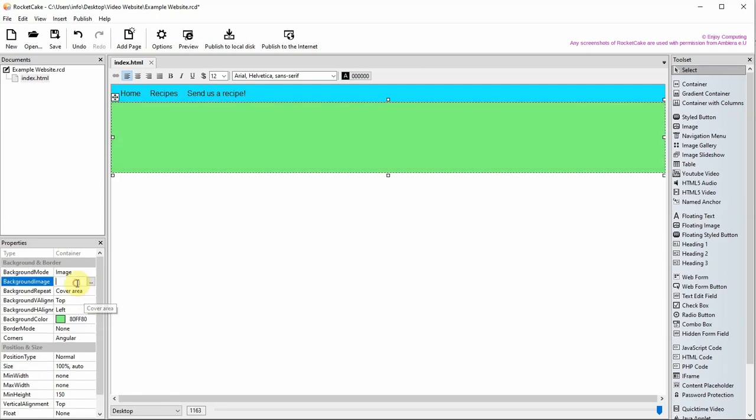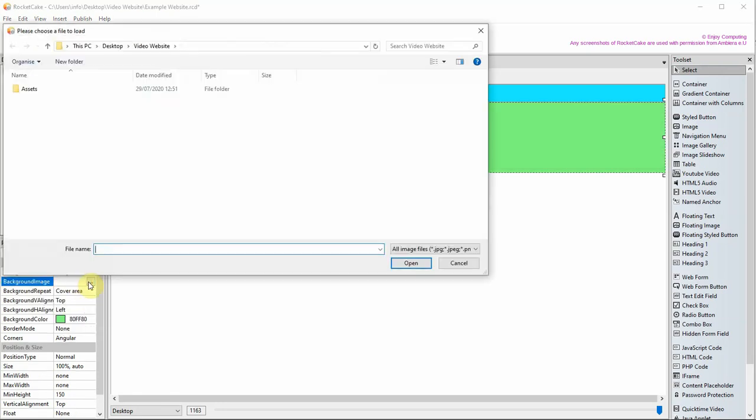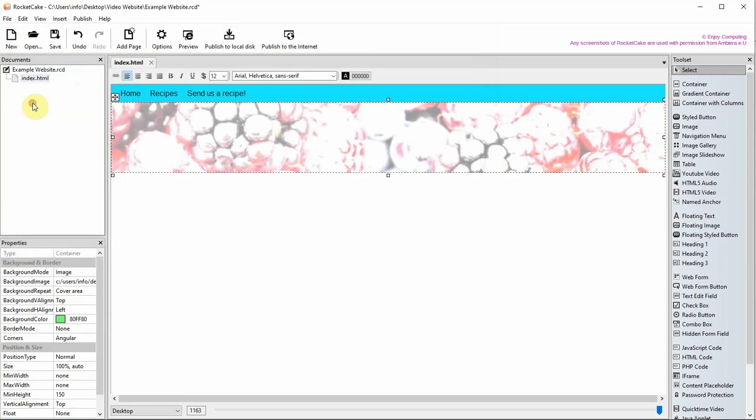Click next to background image to choose your banner image. There are also other options not shown in the video such as how to repeat an image and changing the size of it.